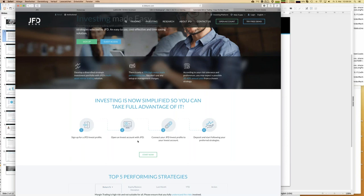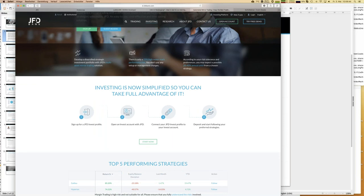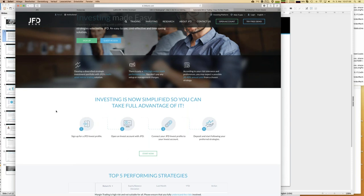The next step is opening a JFD Invest account, which is a special account. What's special about it: first, the trading account has a leverage of 1:100 since you're following professional strategies and get the same conditions. Second, you cannot manually open any trades within that account - if you want to go long on EUR/USD, you cannot open that trade yourself. The only thing you can do is follow the listed strategies. Then you connect your profile with the account, and then follow any strategy you choose.